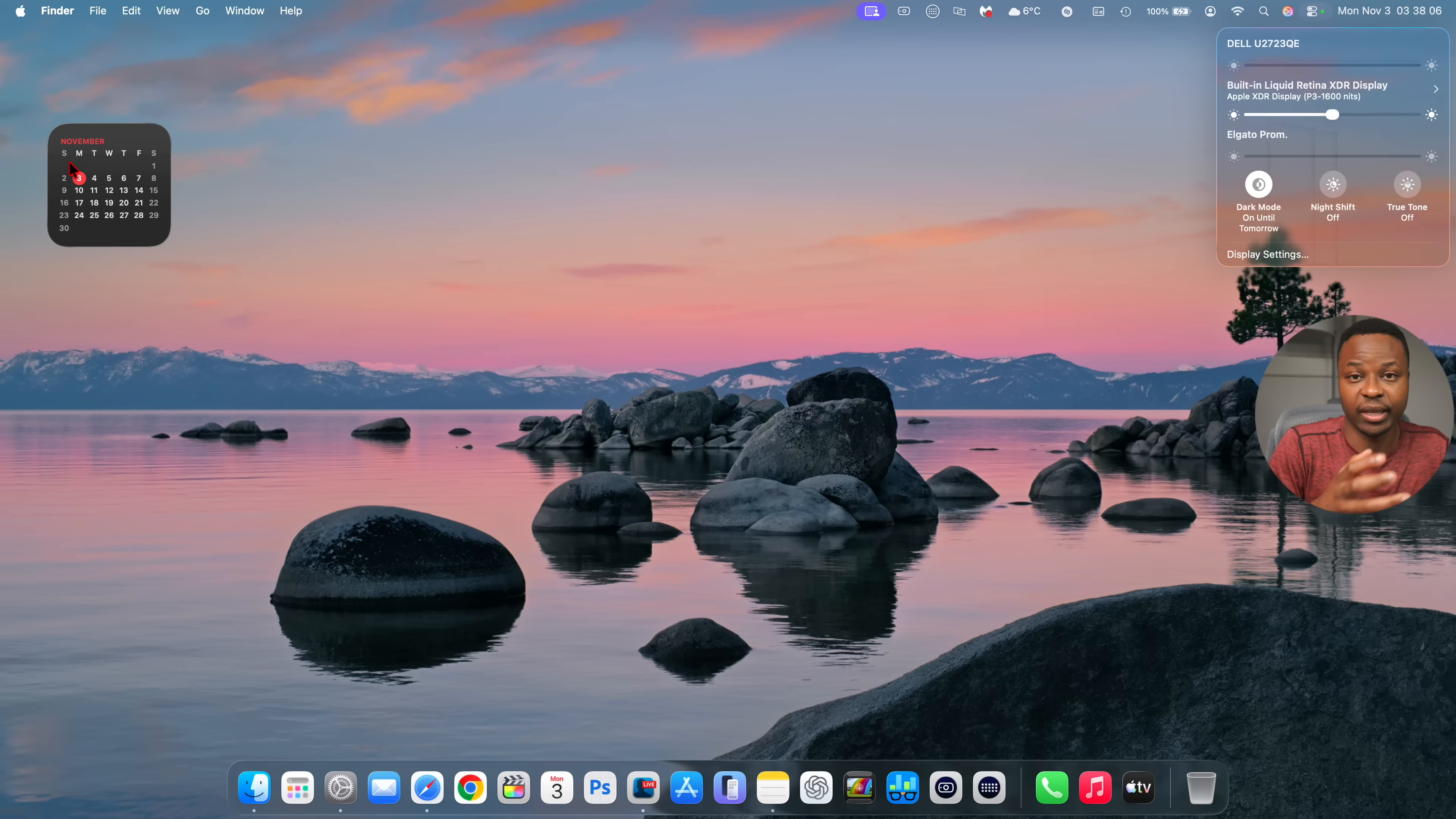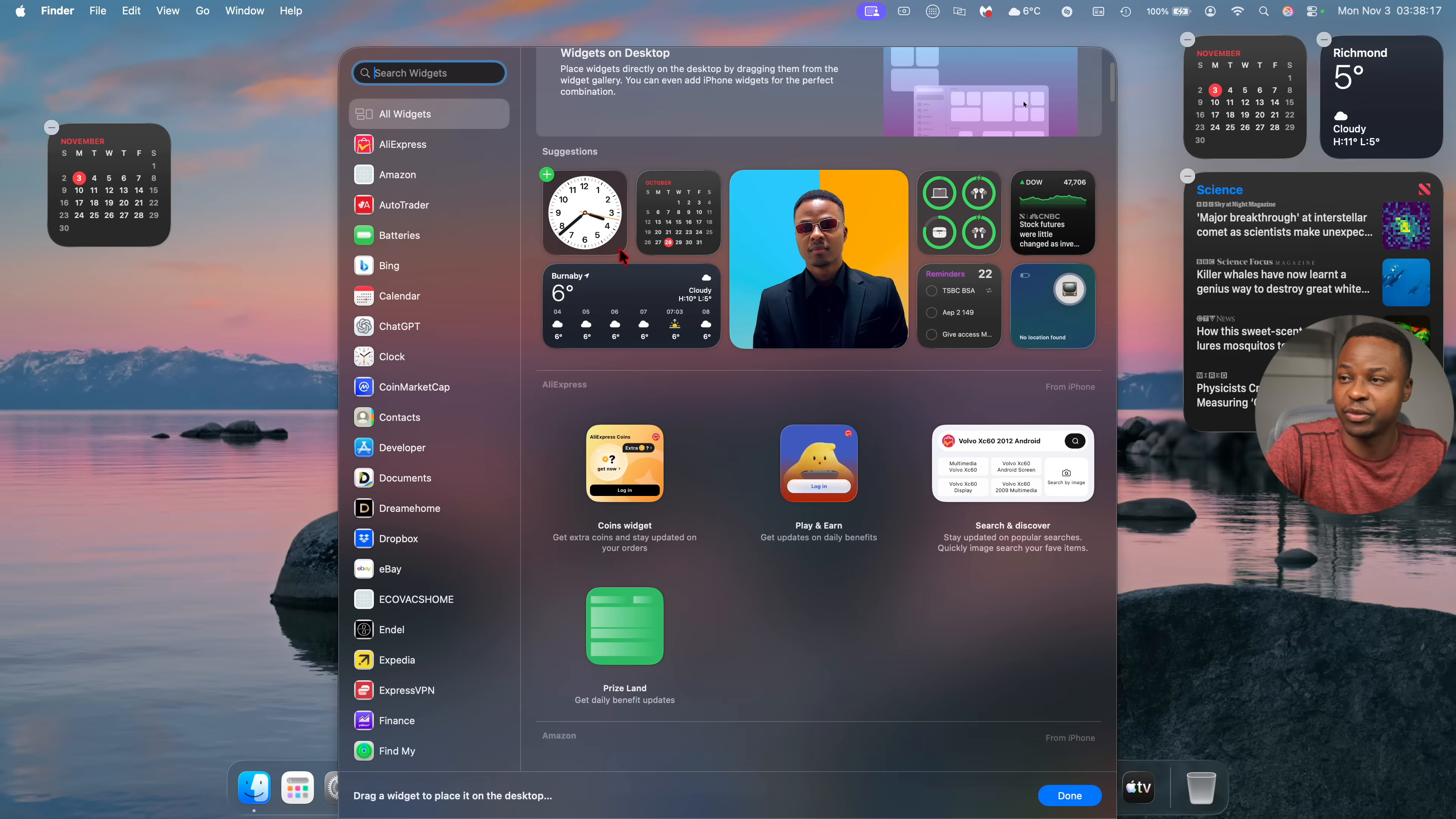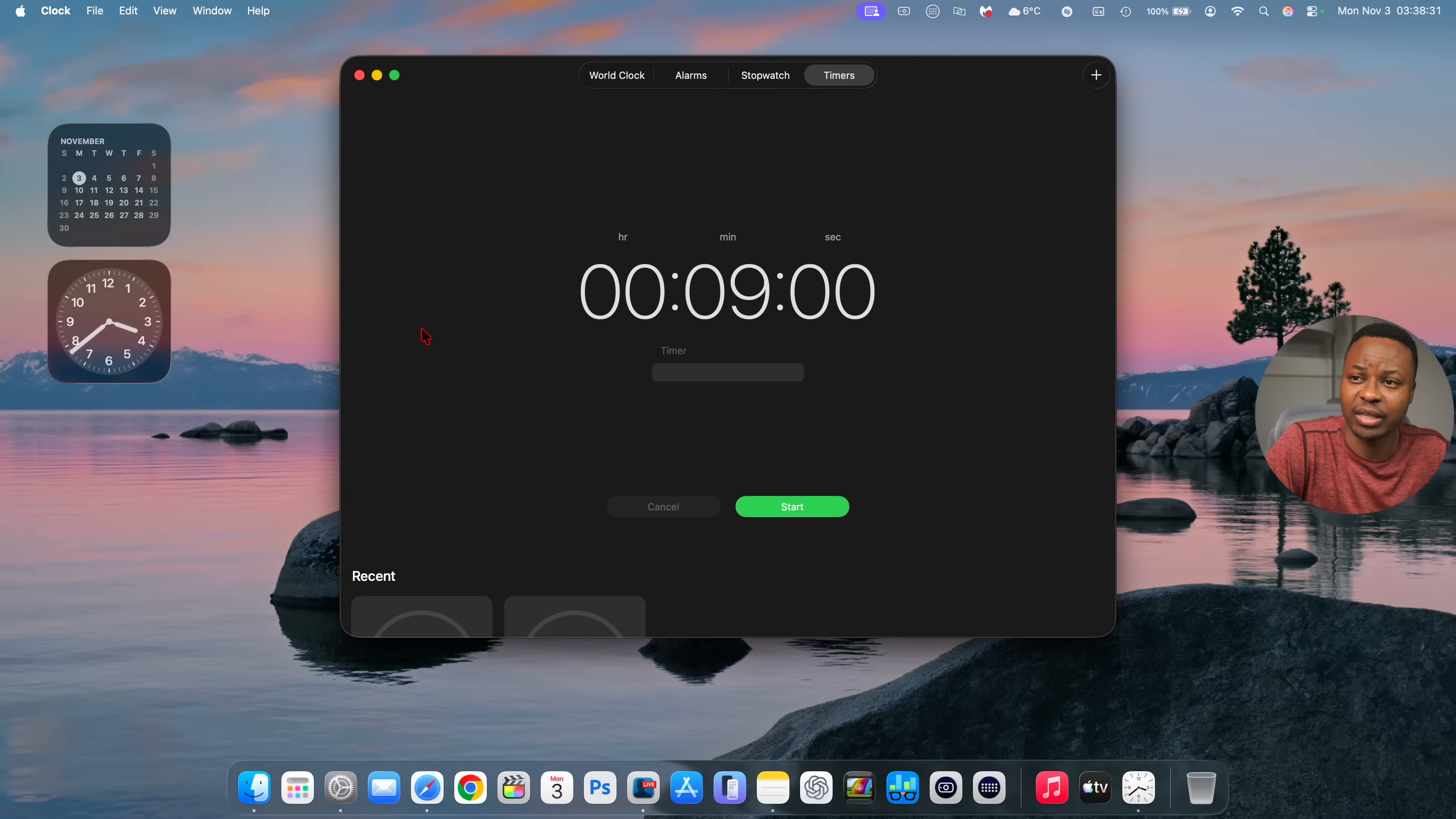It still isn't a hundred percent fixed. Like for example for some widgets like the clock widget I noticed that certain part of it is in the dark mode while others are still in light mode and then sometimes when you add it to your screen and you hover over it or you click on it just like this then it goes into the dark mode.